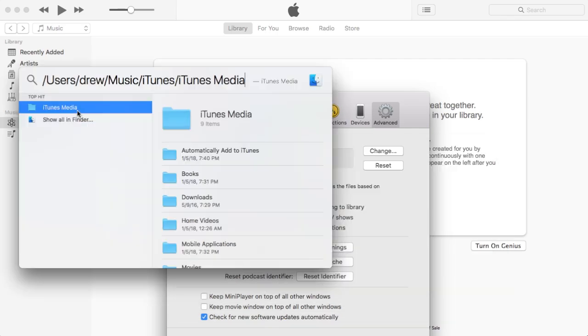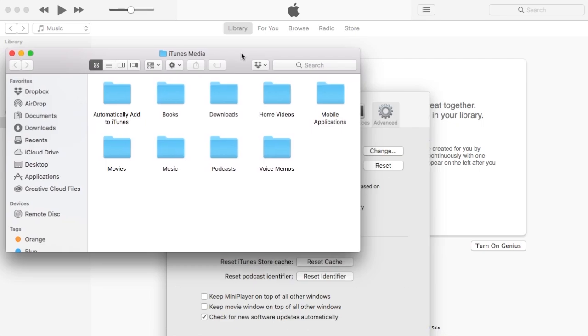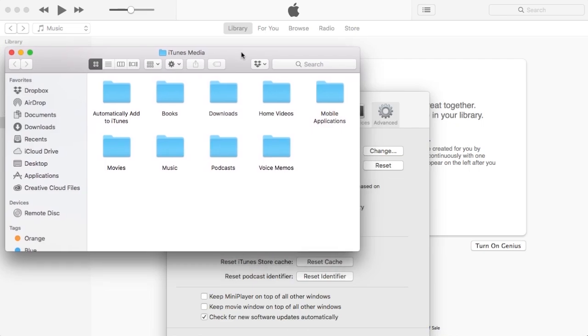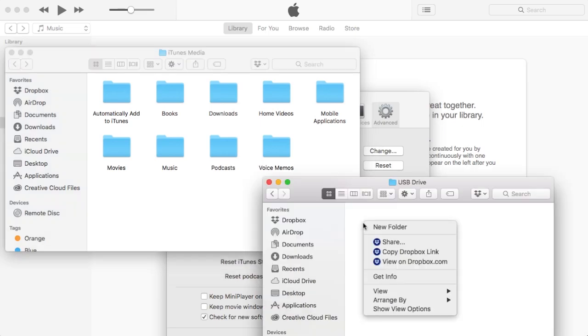Now we'll be able to open the iTunes Media folder. So go ahead and click on the iTunes Media folder and then what I'm going to do is open up my USB flash drive or external hard drive folder.